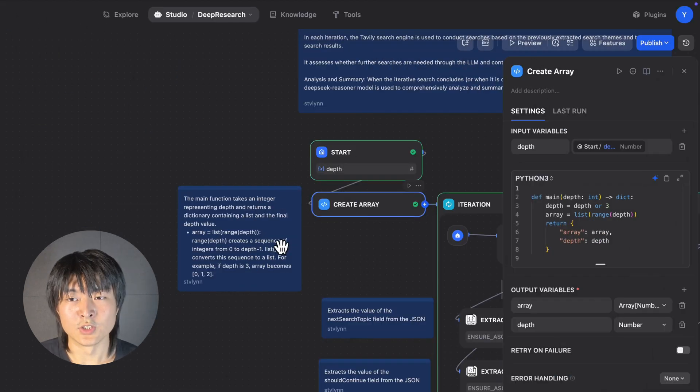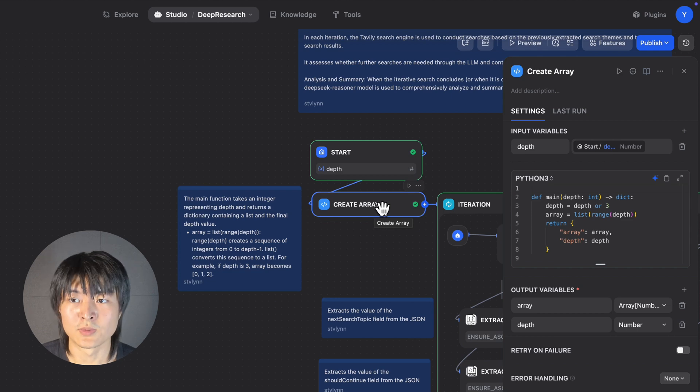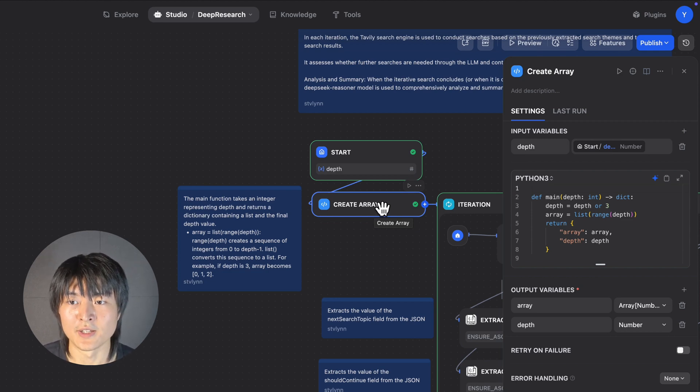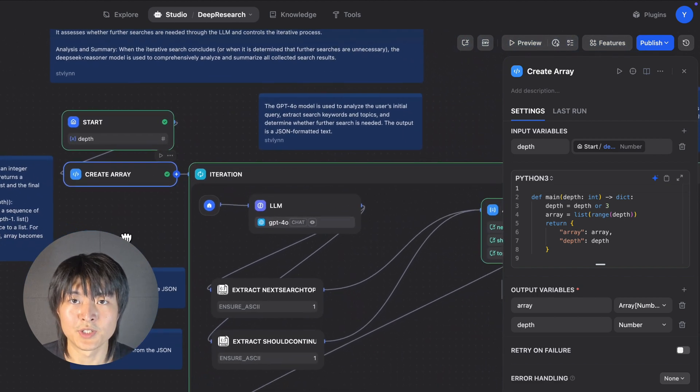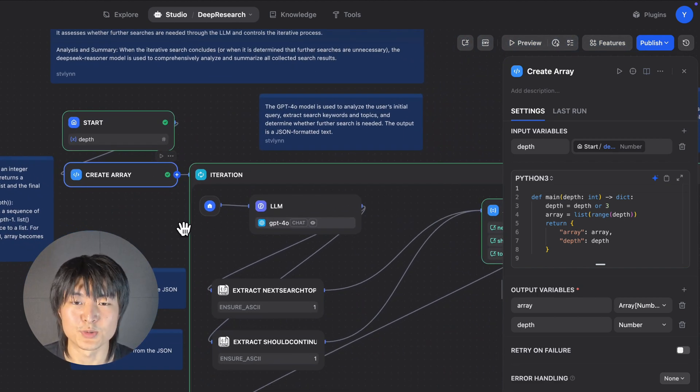So this chat flow will first use a code block that will create an array that has as many objects as the depths we just used. And then this iteration block will iterate as many times as how deep we want this research to be.